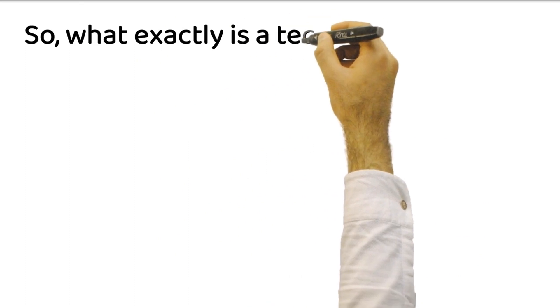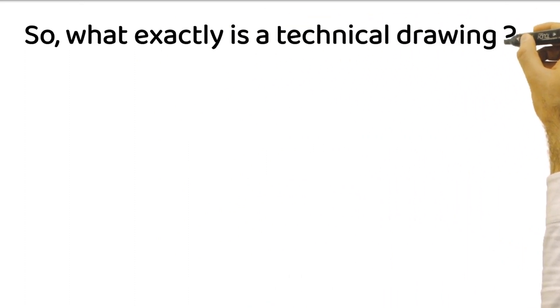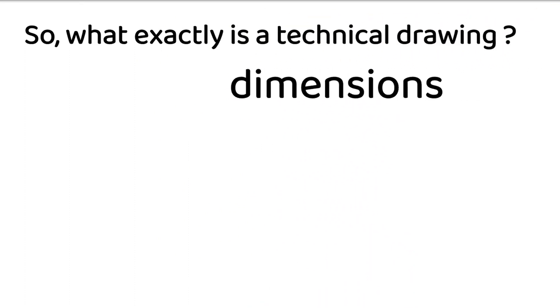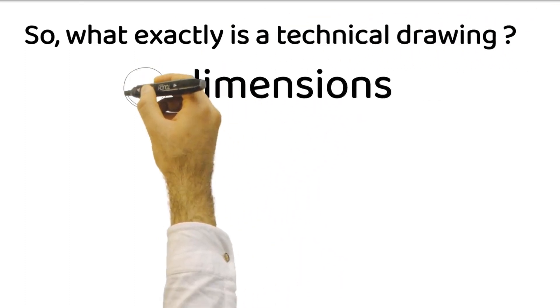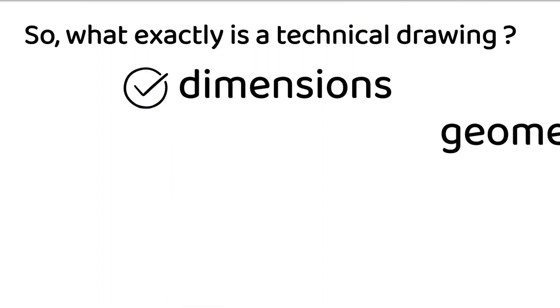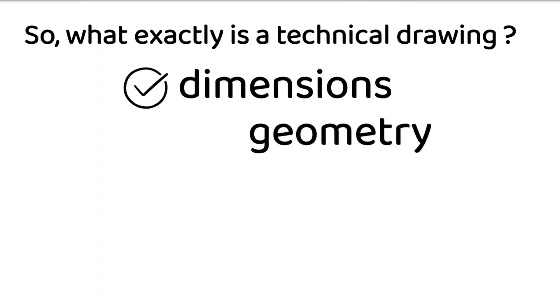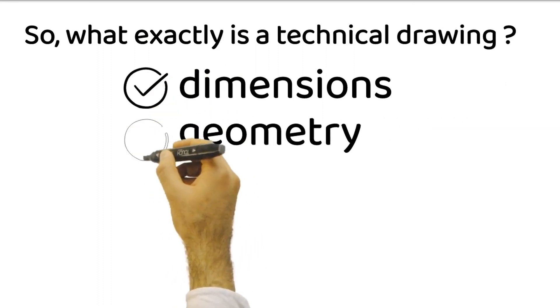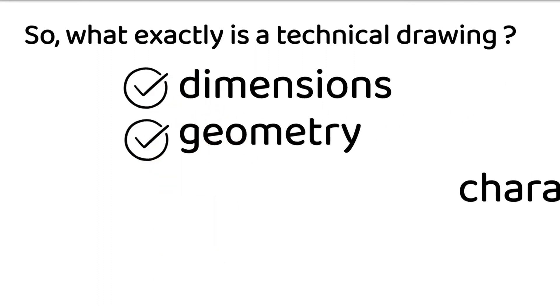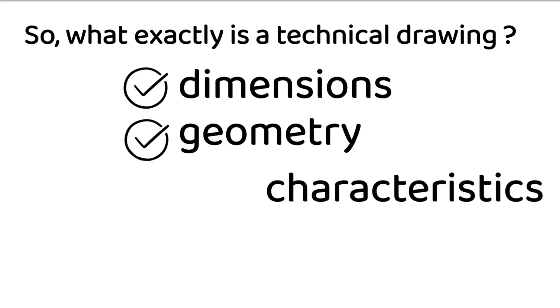So, what exactly is a technical drawing? A technical drawing is a graphical representation that provides detailed and accurate information about the dimensions, geometry, and characteristics of an object or system.